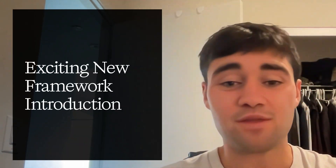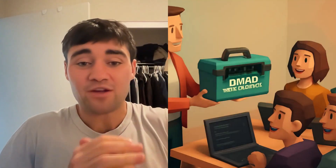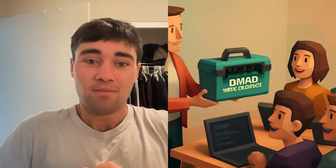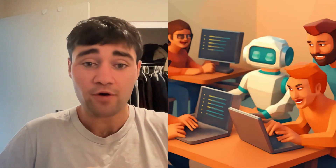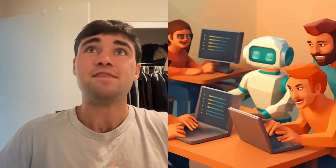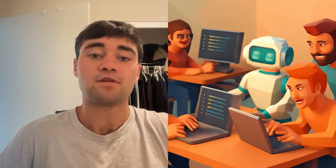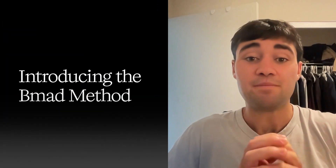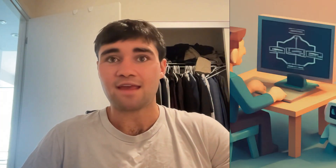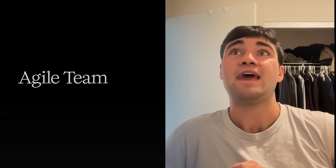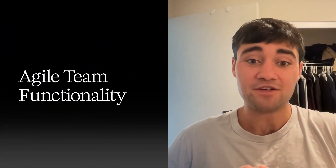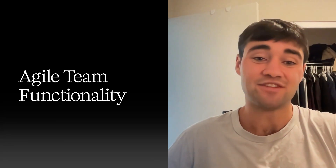I have something really great I want to share with you today. This tool — more of a framework — is going to level up the efficiency of your coders, whether you're a coder or you're running a team of coders. It's called the BMAD method, and basically what it is is a group of agents that a software engineer has set up. This group of agents actually acts as an agile team.